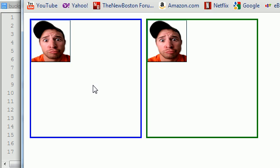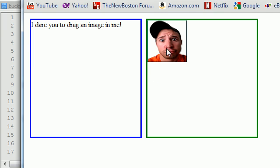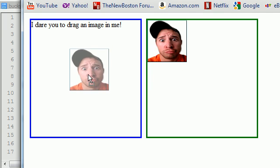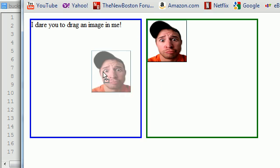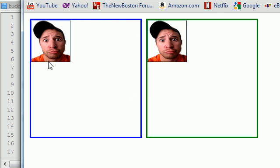Again, a couple things you can do to make this cooler - if you wanted to, whenever you dragged over this, you might want to change the border to a different color or the background to a different color. Or maybe whenever you drag this, you just want to have one image here and make this one disappear. You can do all of that, and maybe I'll teach that to you guys in the next tutorial if I got time. But those are all different things you can do using this drag and drop feature in HTML5.